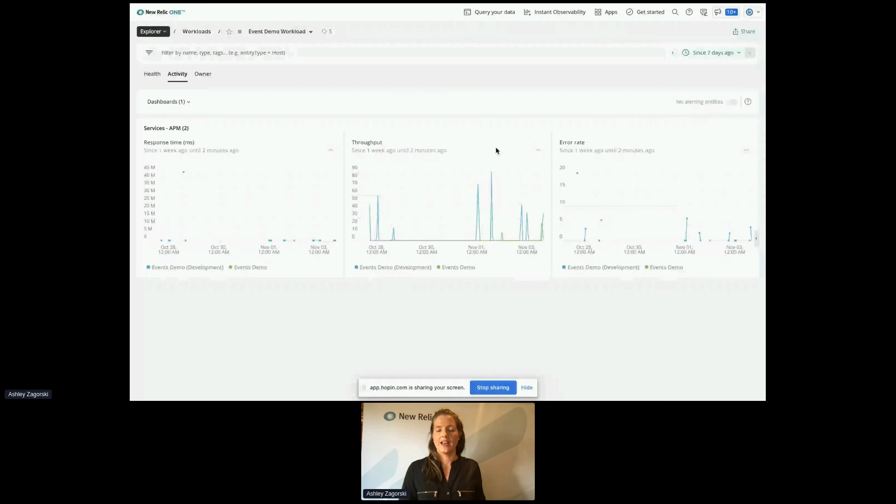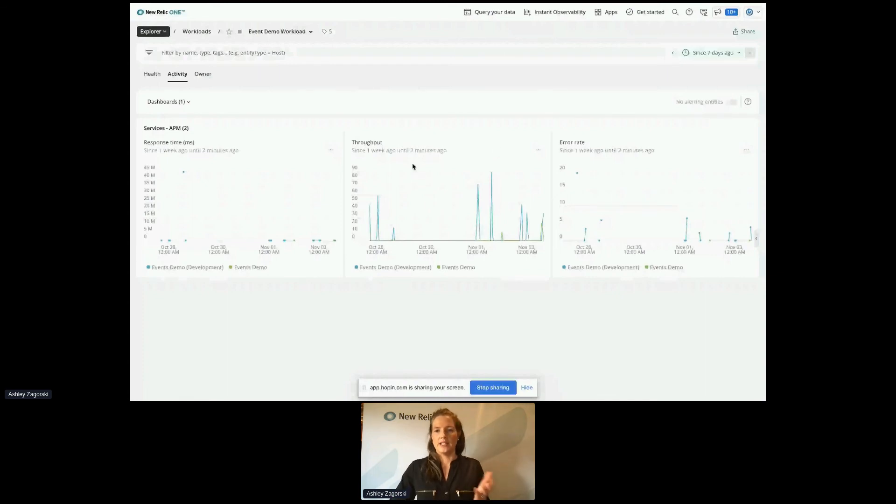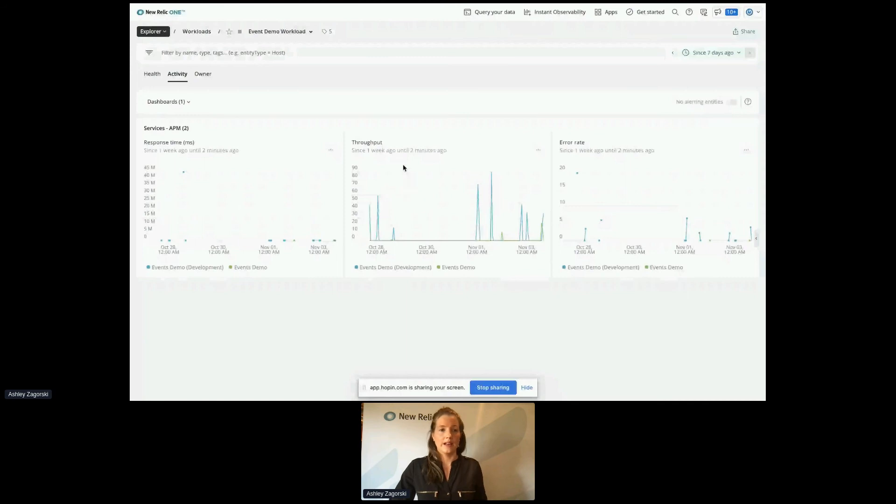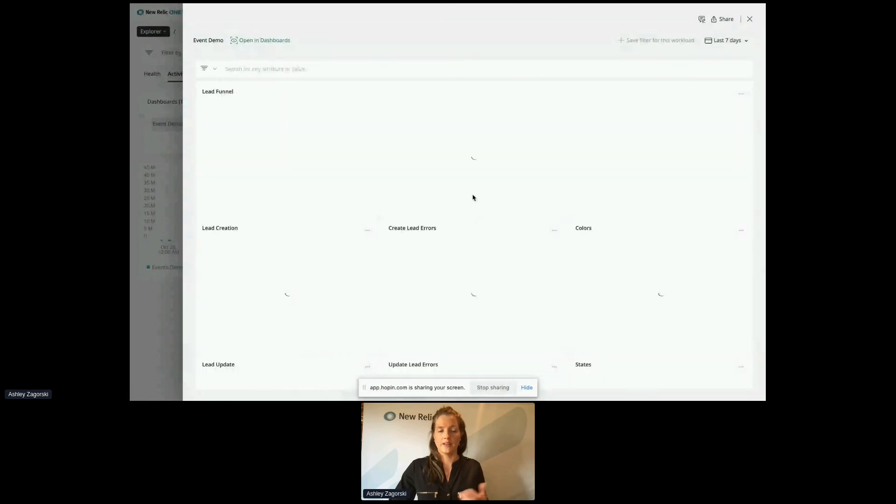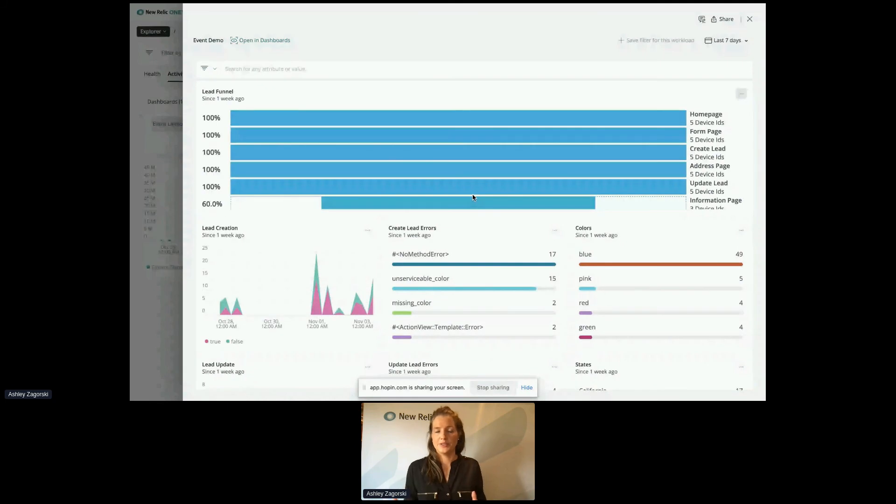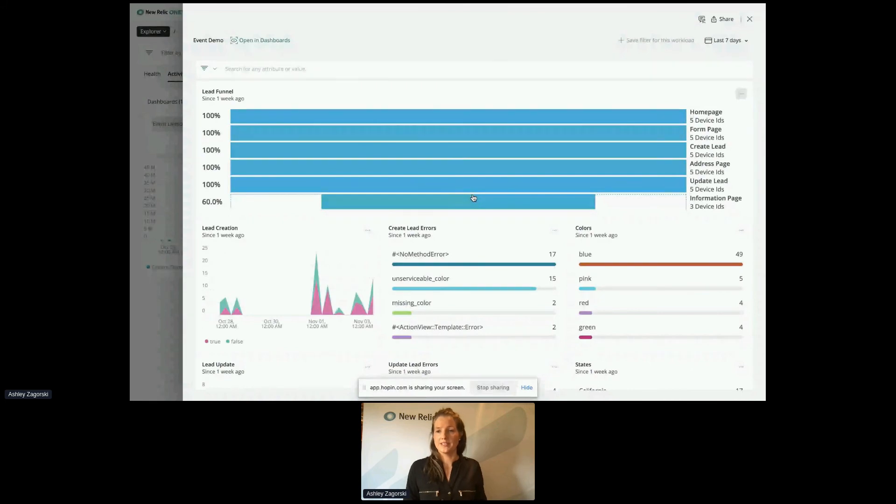So I can just click on that here. You can add any charts New Relic provides. So we have response time, throughput, and error rate. And then I'm also able to add my dashboard here. And then look how my app is performing in those specific events. So within two minutes of logging into New Relic, I'm able to get a really clear picture of what's happening with my application at this given time and how the health is looking.